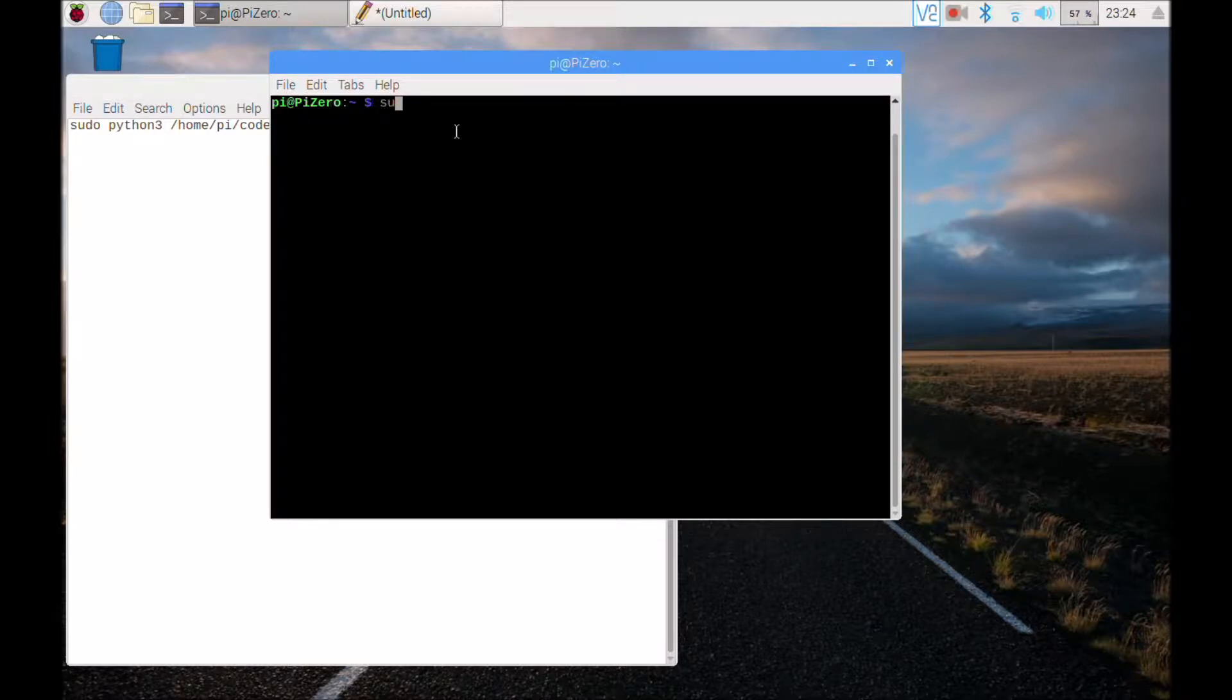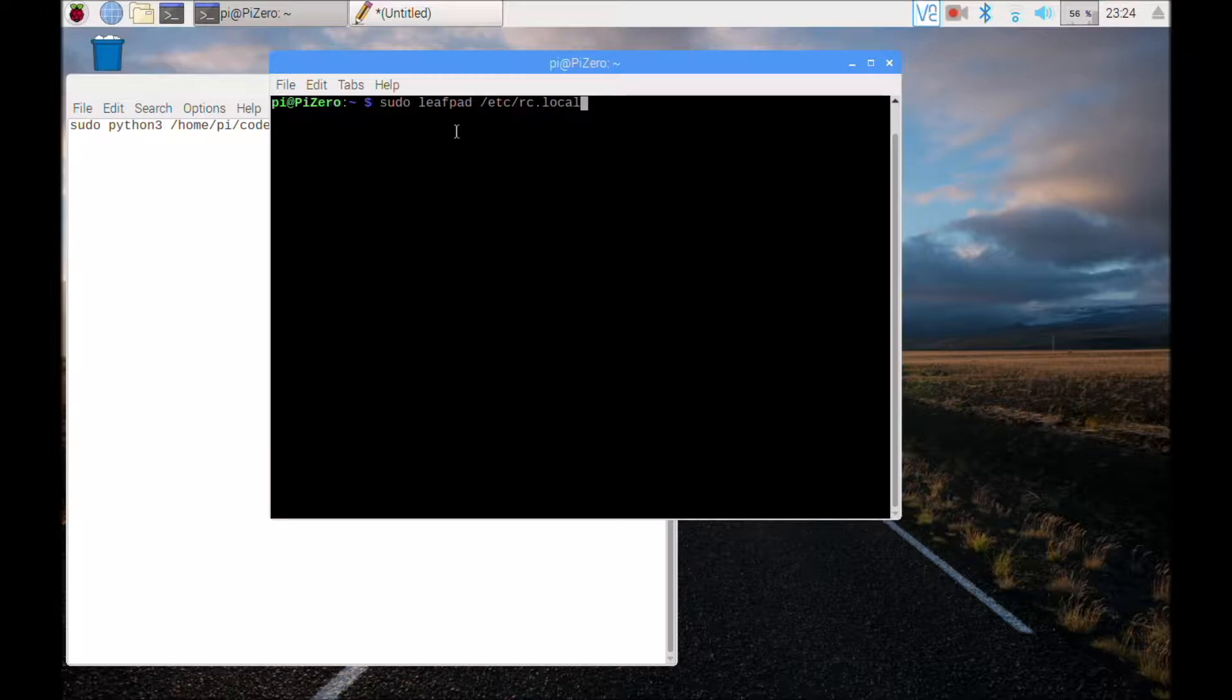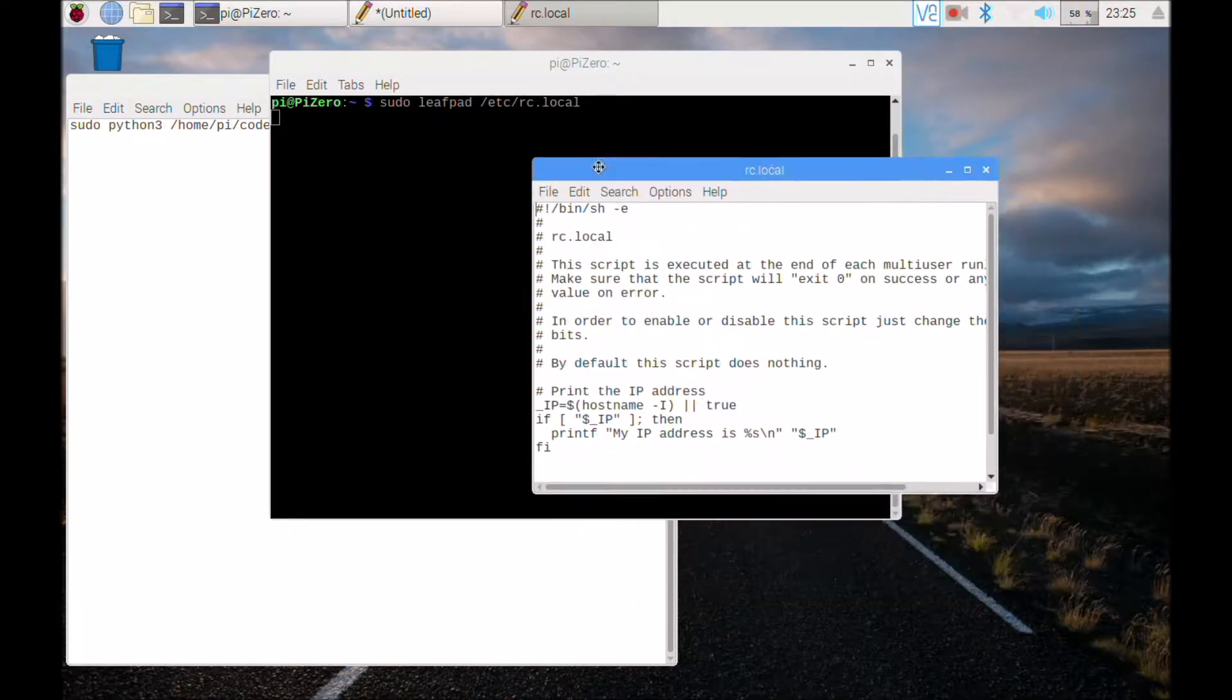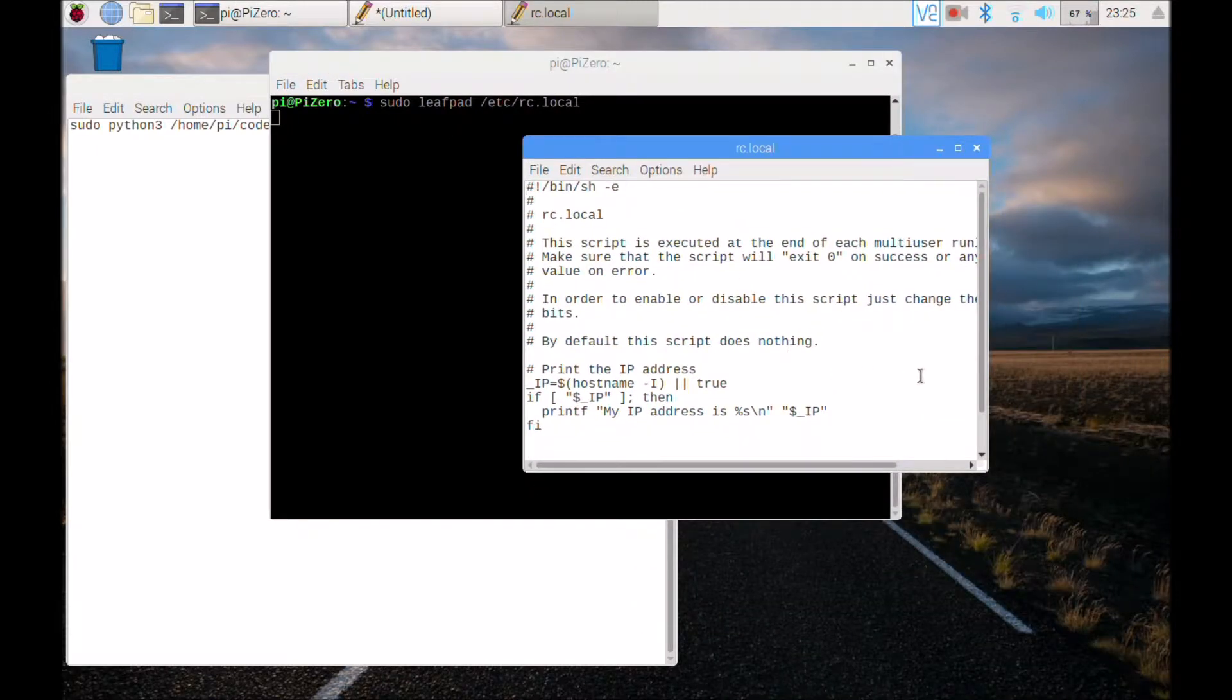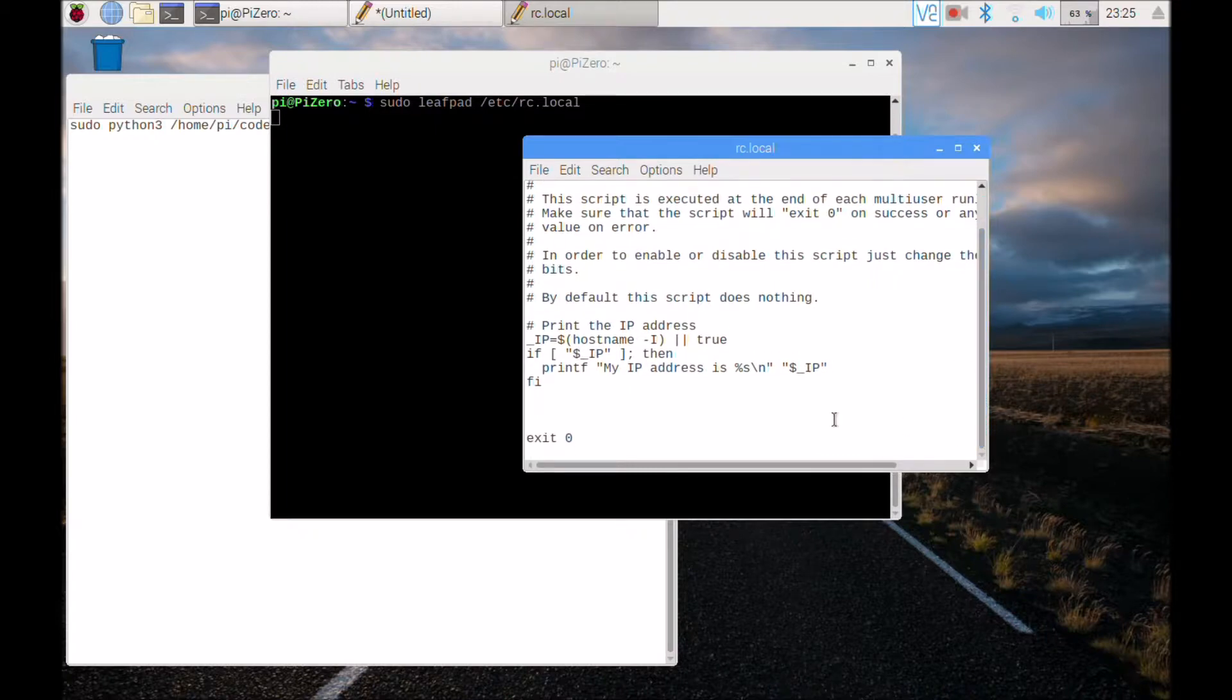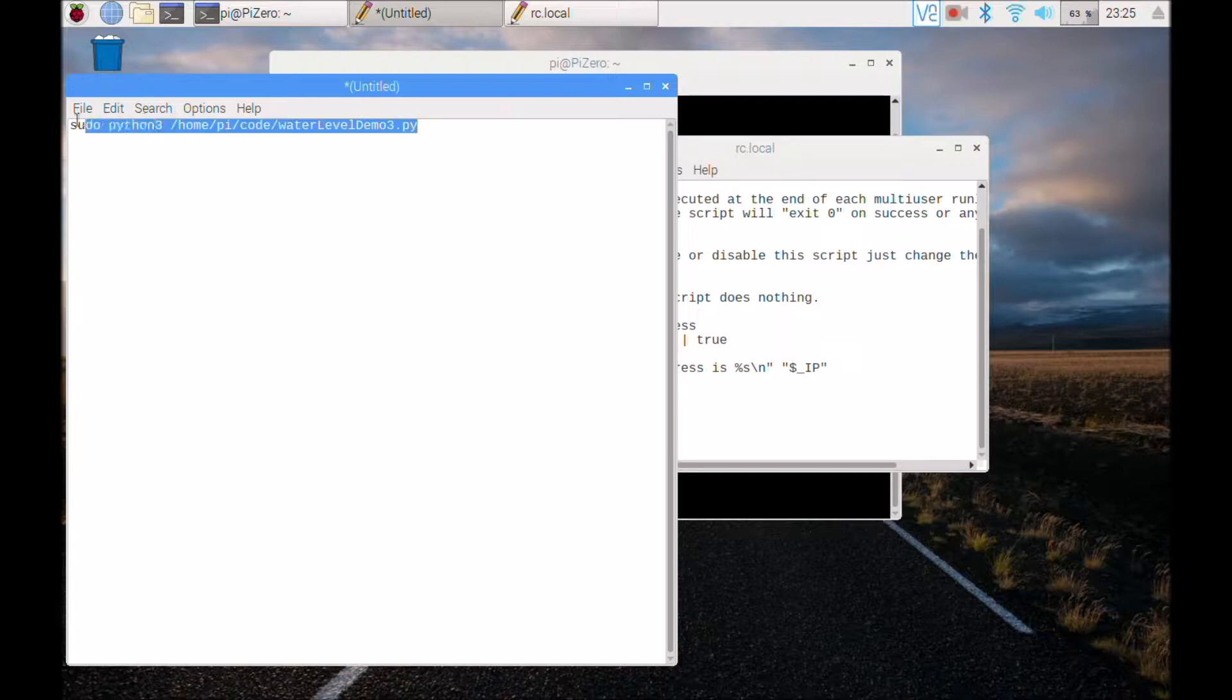Open a console window and edit /etc/rc.local using leafpad. Just before exit 0, type this line: